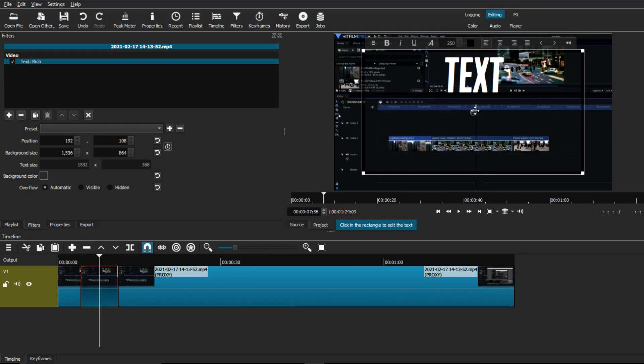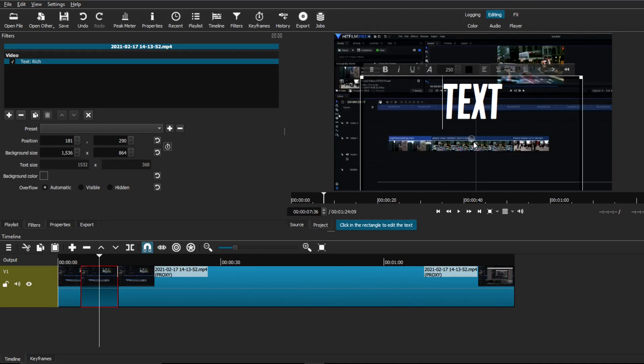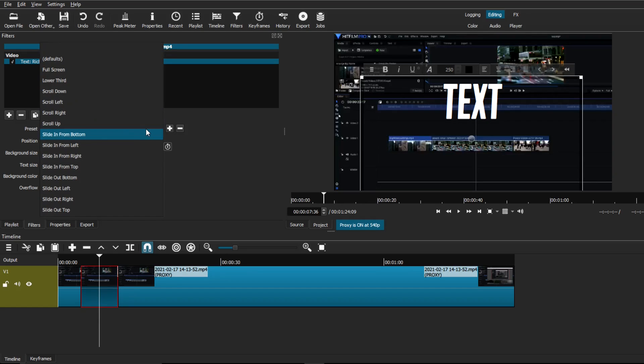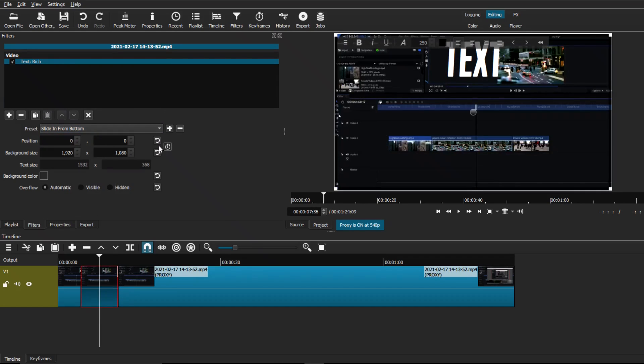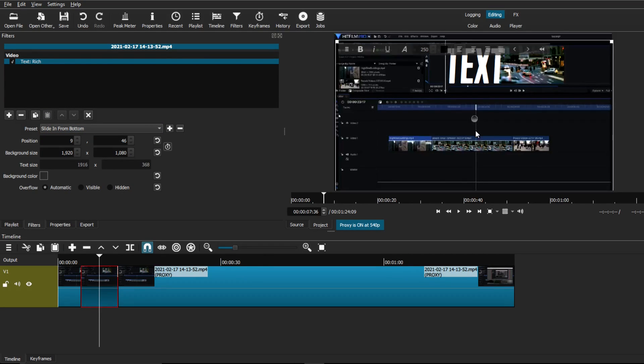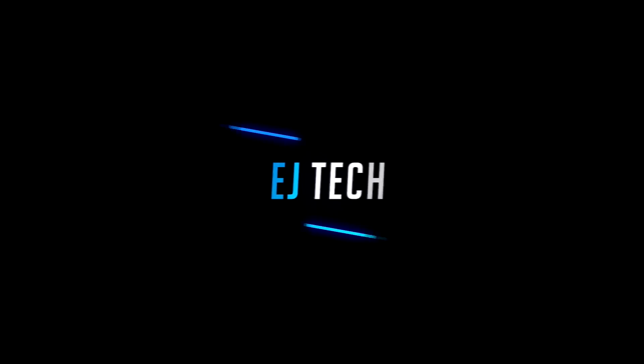I said I would make a new updated tutorial on how to add text using Shotcut with the new text feature. So let's get to it.